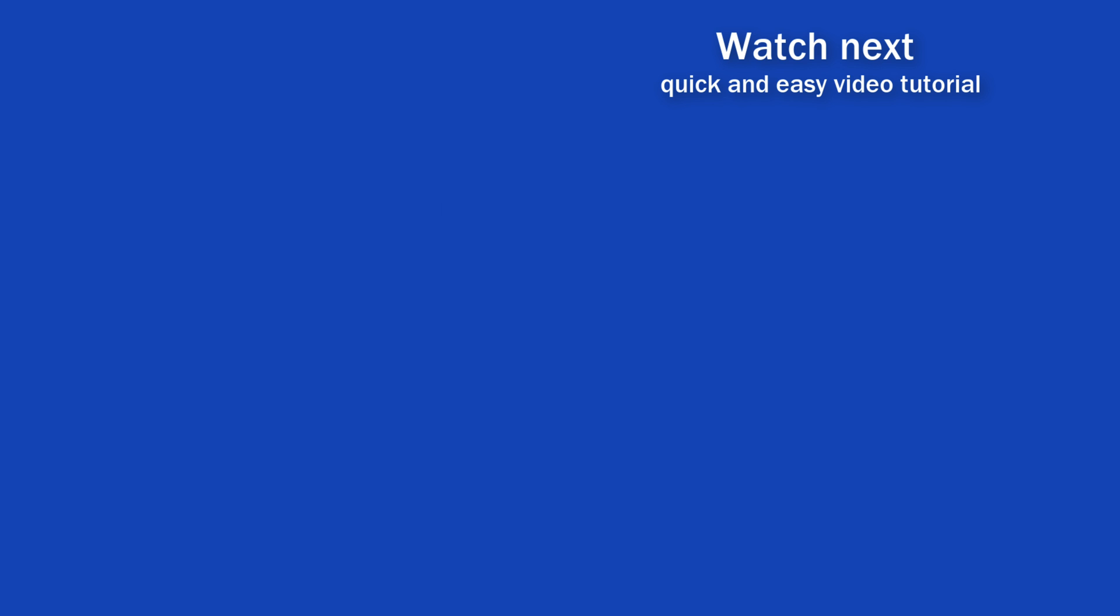If you found this tutorial helpful, give us a like and watch other video tutorials by EasyClick Academy. Learn how to use Excel in a quick and easy way.